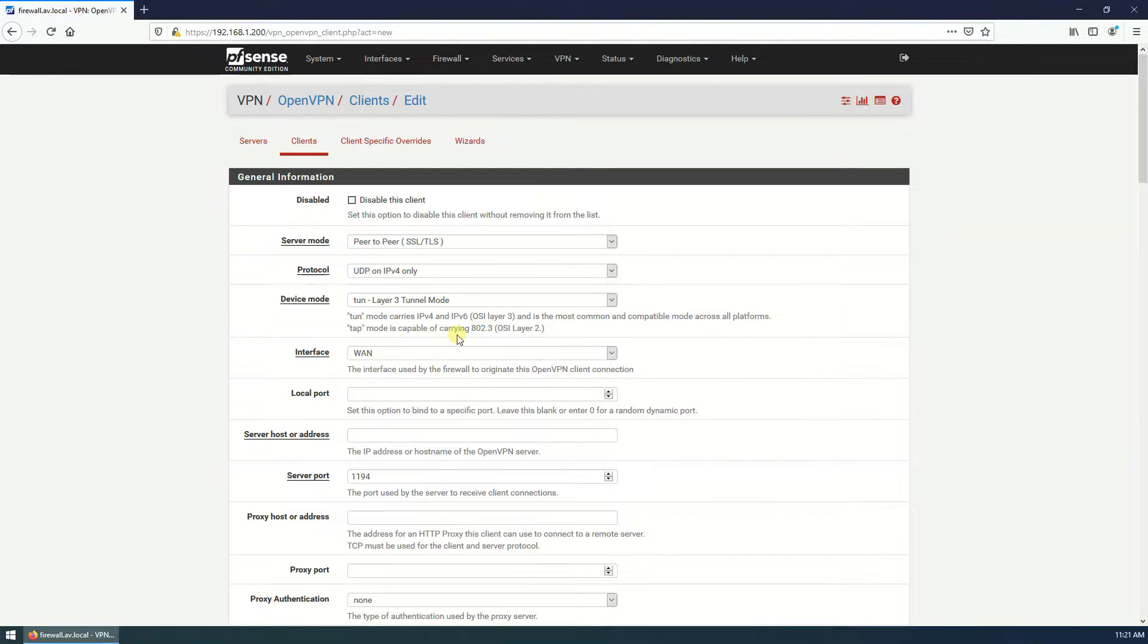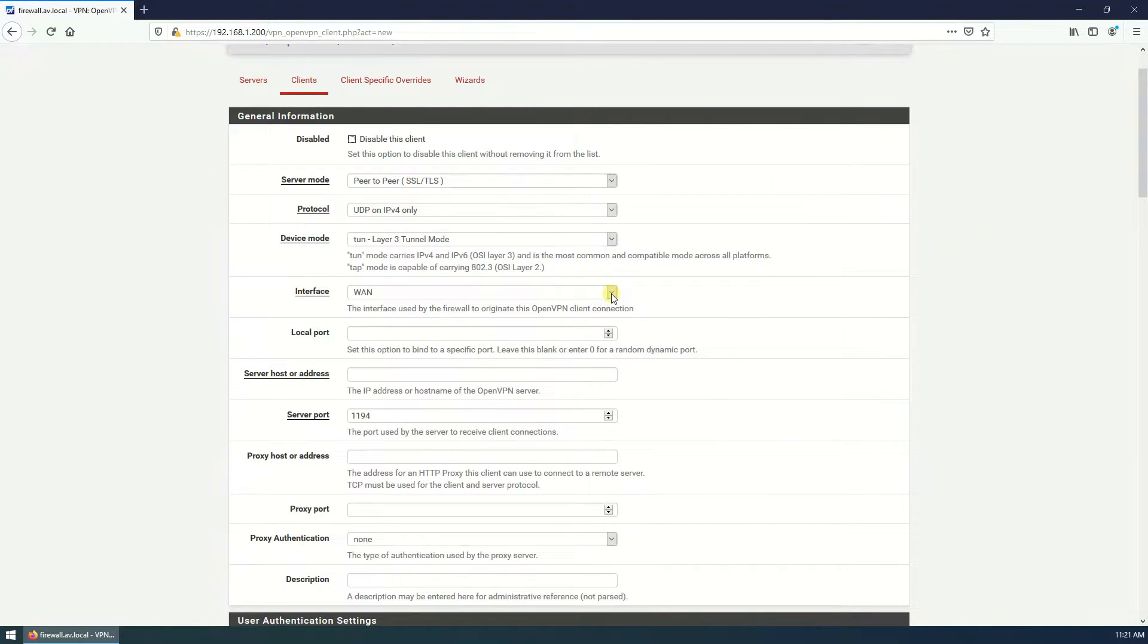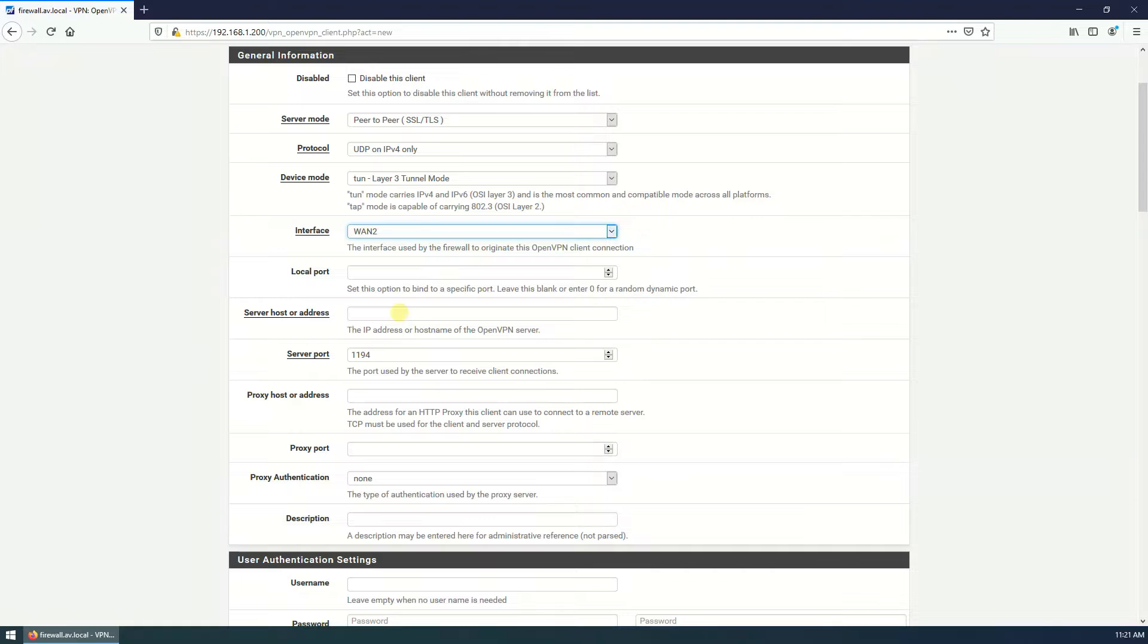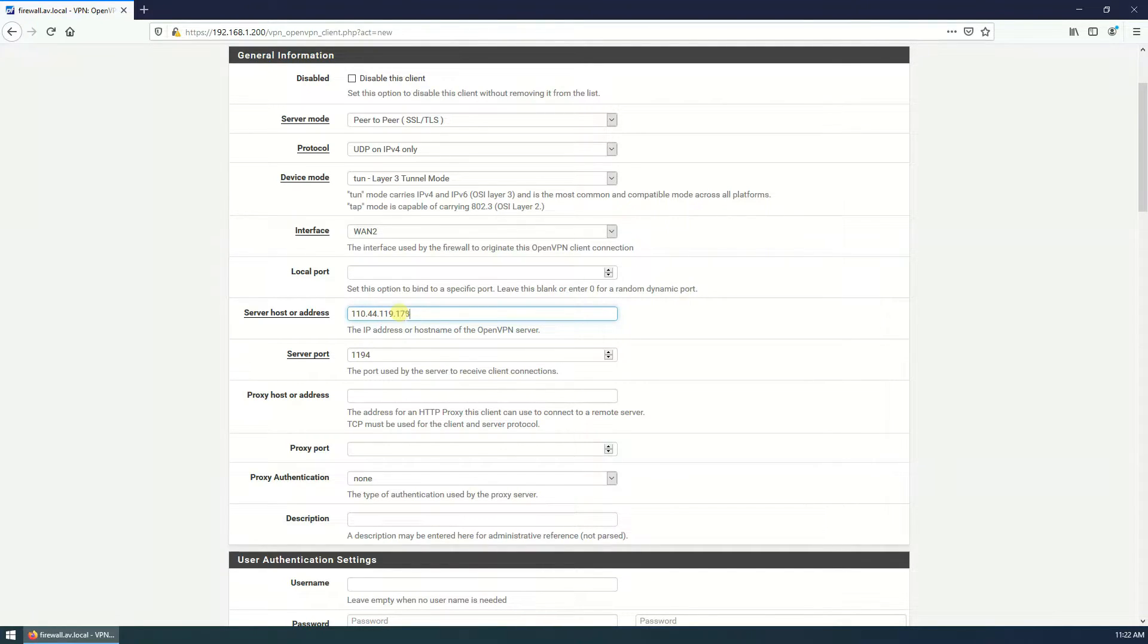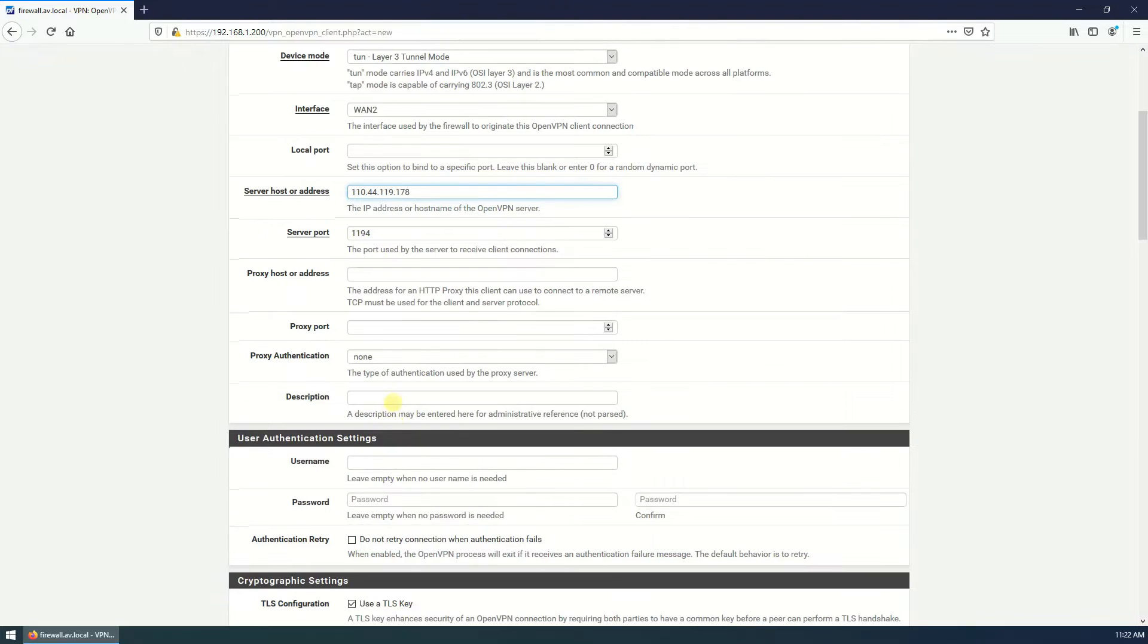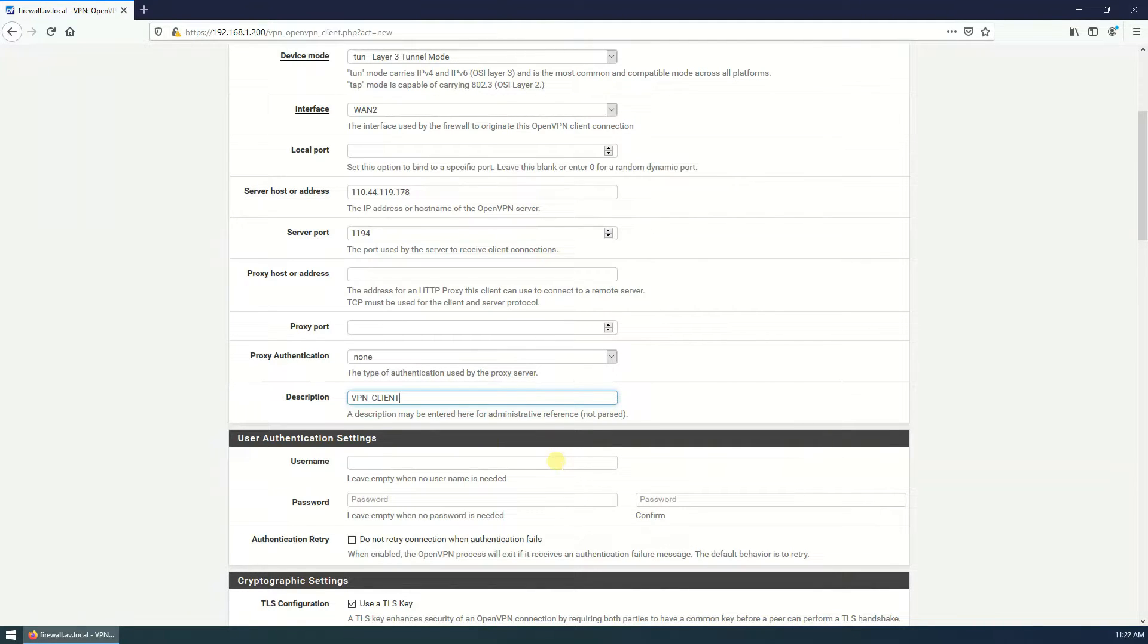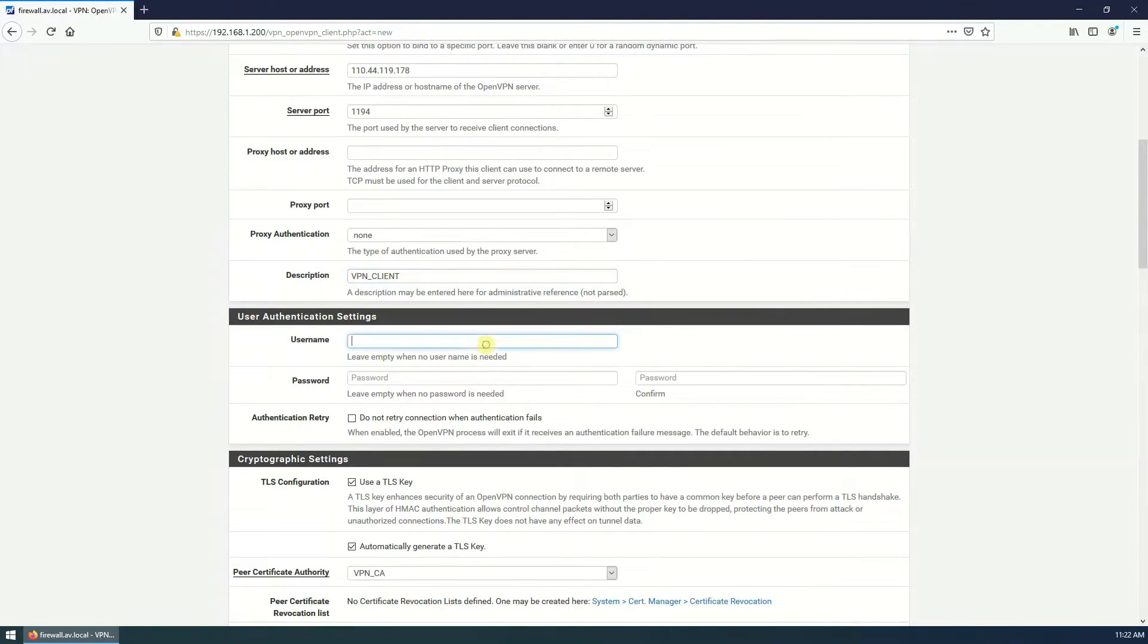Server mode is peer to peer, that's fine. UDP on IPv4 only protocol, device mode is layer 3 tunnel mode, that's fine. Interface is WAN. Local port should be blank and server port is 1194. Here you have to give the server name or IP address. So this is my server IP address.